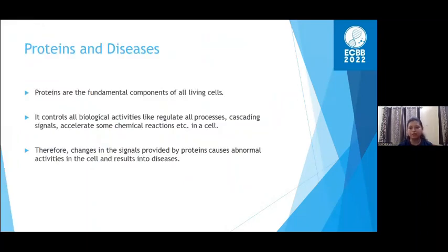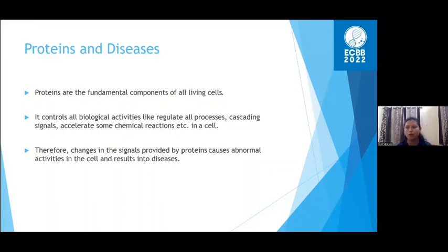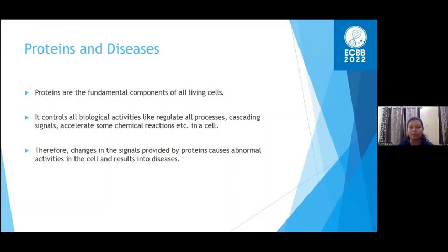Before discussing the diseases related to proteins, let's understand the relation between proteins and diseases. The basic cellular mechanism of all living organisms is mostly the same. Cells may differ in structure and complexity but consist of similar biological building blocks: DNA, RNA, and proteins. Proteins are the fundamental component of all living cells and control all biological activities like regulating processes, cascading signals, and chemical reactions in every cell.